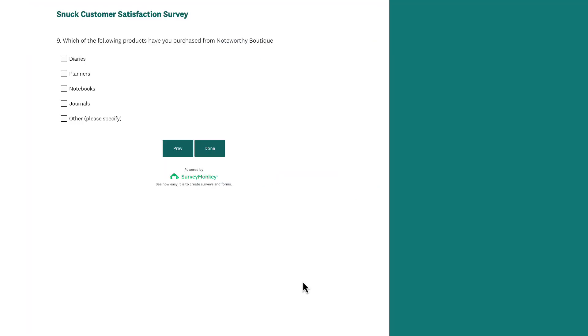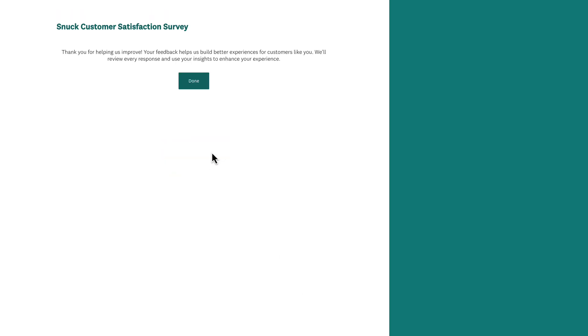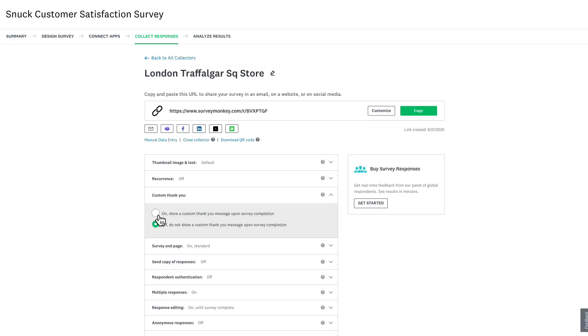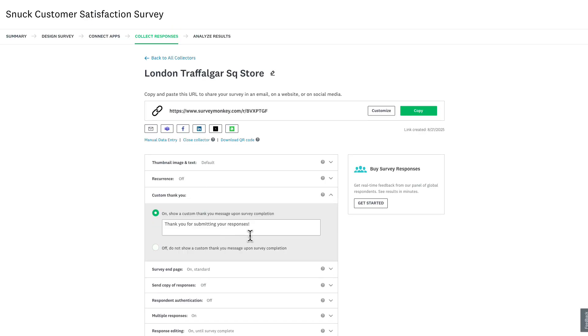Want to personalize the customer journey with a post-survey message? You can create a custom thank you page that customers will see when they finish taking the survey. Click Custom Thank You.